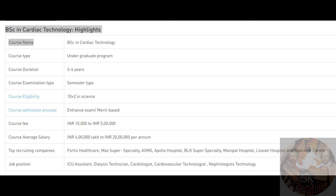Plus-2 must be completed to be eligible for this course. Physics, Chemistry, and Biology — you need these three subjects. These are applied to the eligibility requirements.